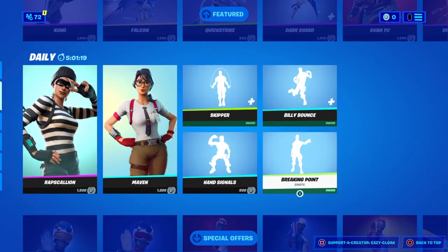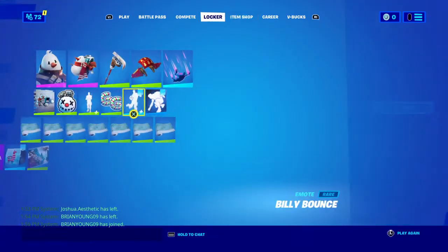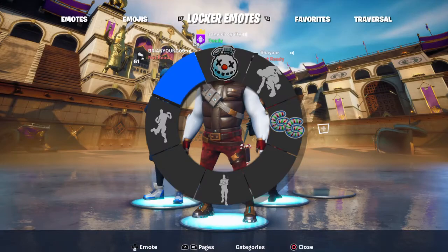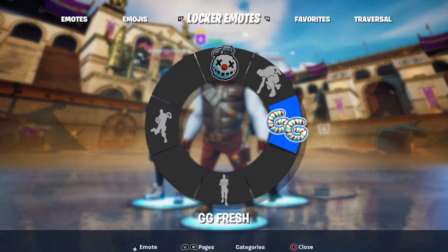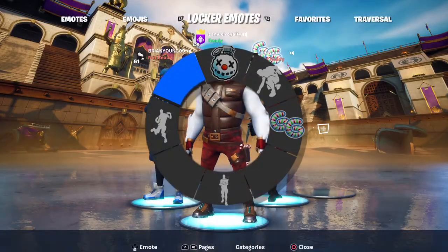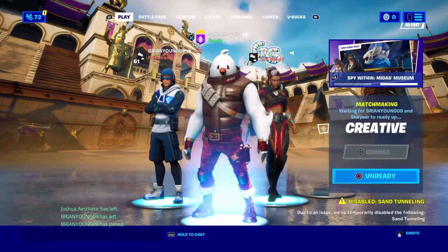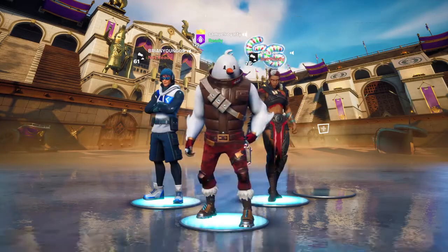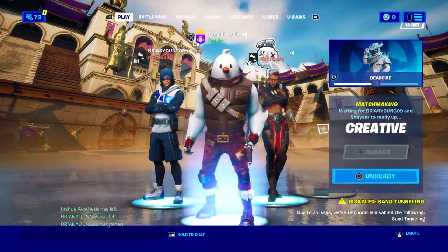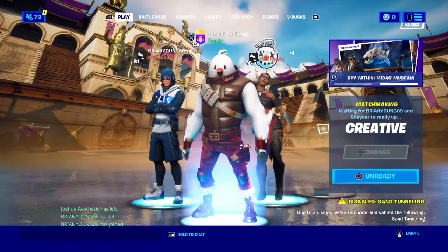Creator code, oh my god. Subscribe, thank you. Yes, the link will be in the description if I make it work. Yes, subscribe.